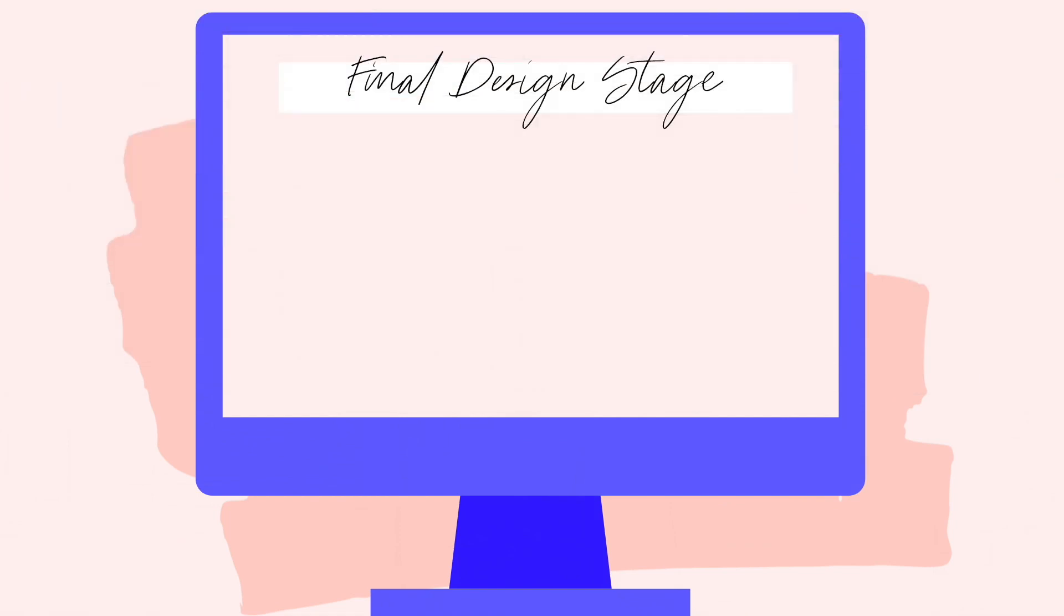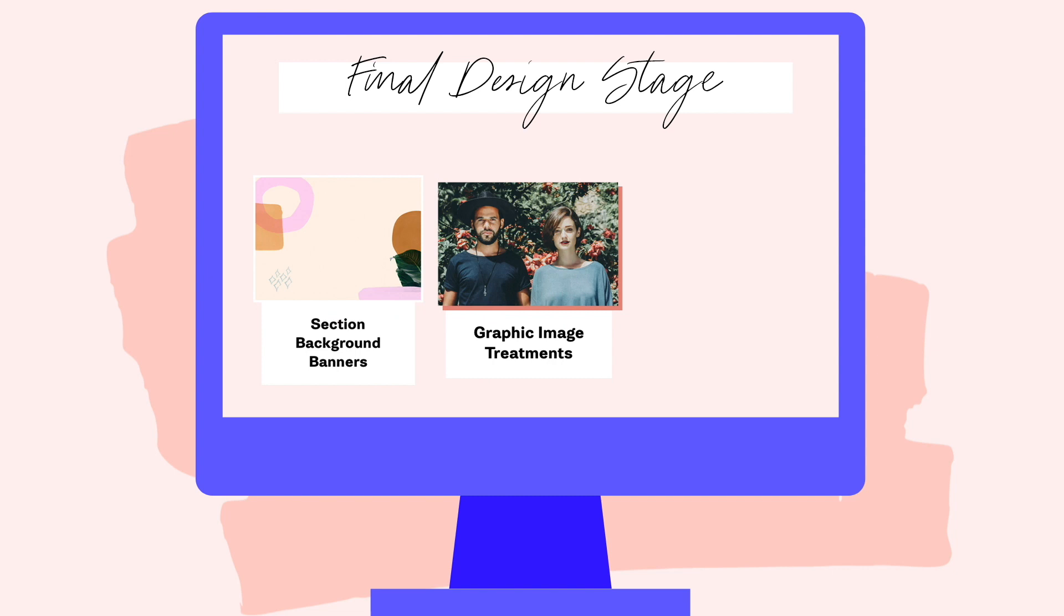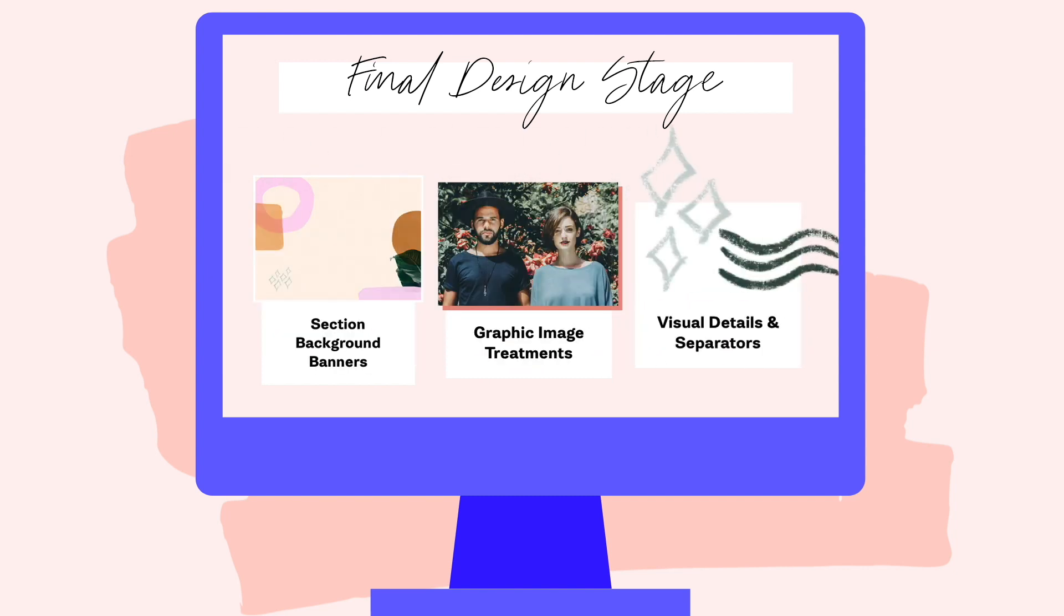In this final stage of the website design, I basically focus on three types of customizations: number one, section background banners; number two, graphic image treatments; and number three, using branded elements for visual details and content separators. In this video I'll show you each of these customizations in action as I go through the site and finalize the custom website design.